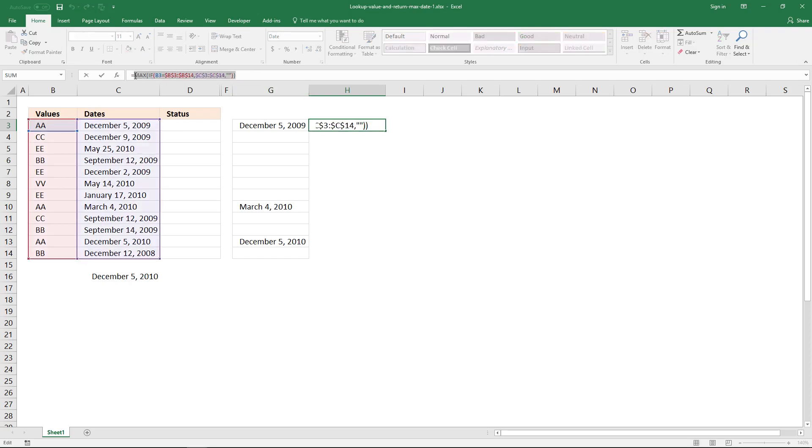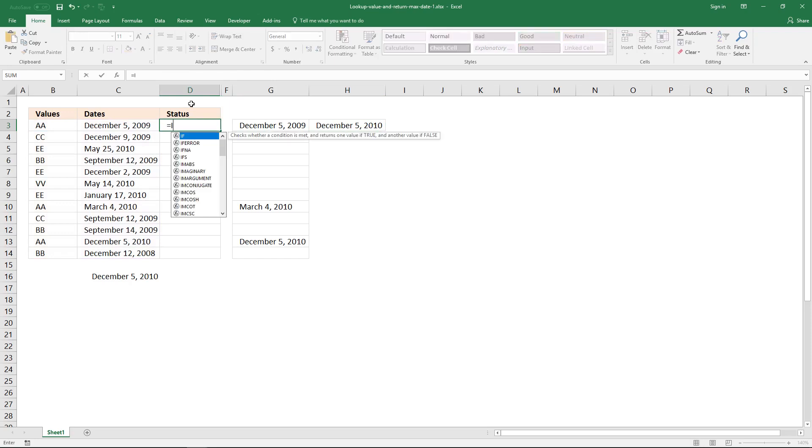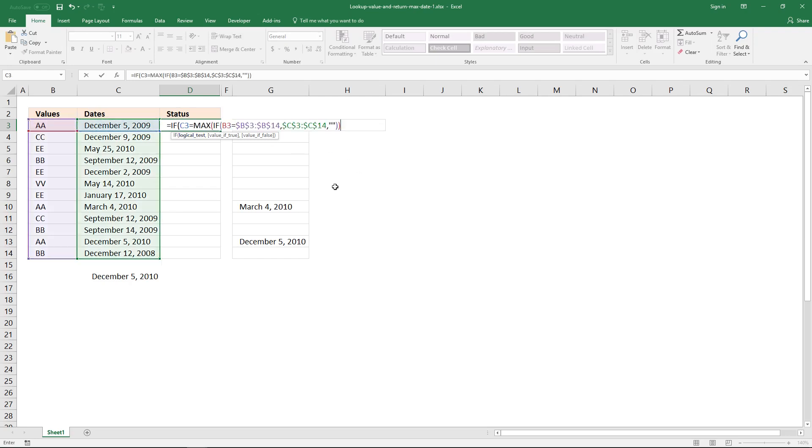To do that, use the if function again, equal sign, if, and the logical expression is going to be this value here, equal sign, and then the formula so far. And if they are equal to each other, return value latest.